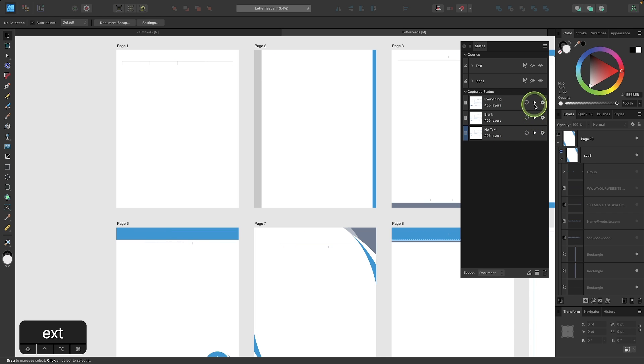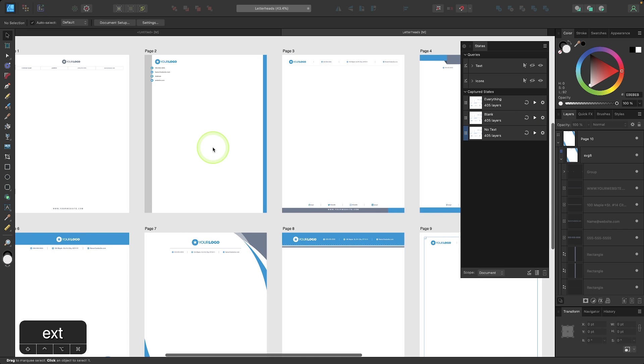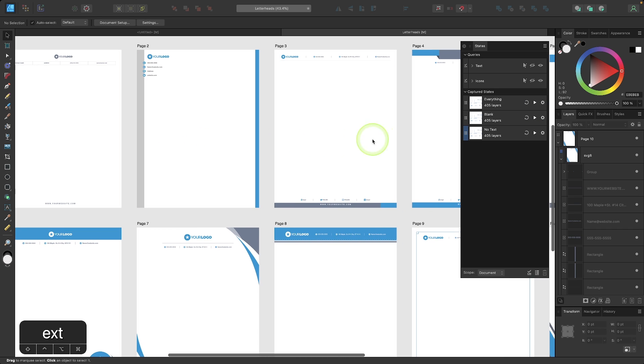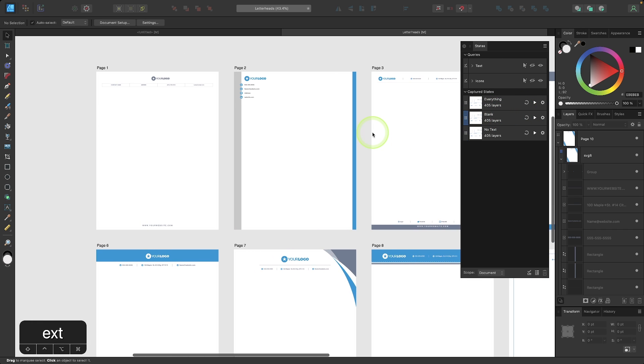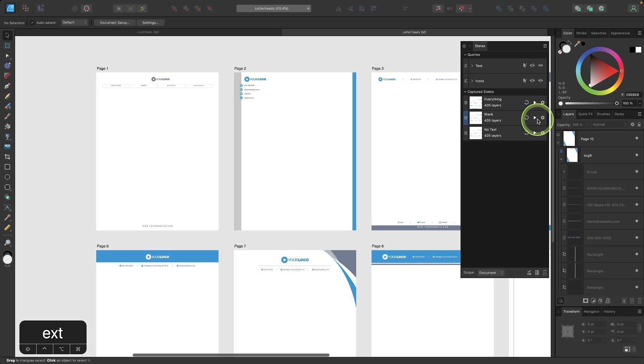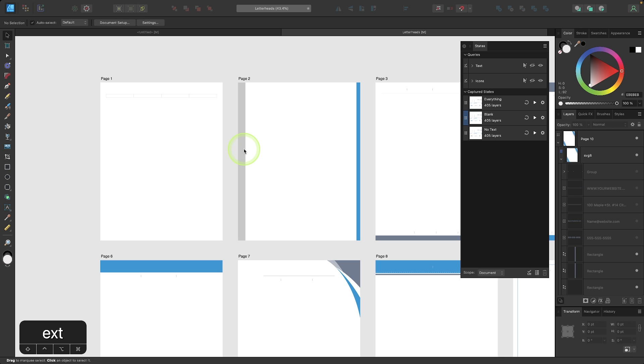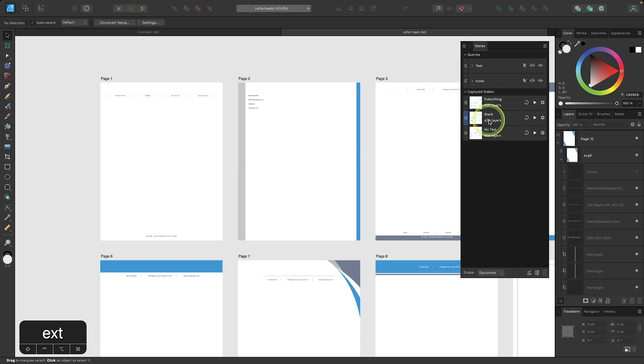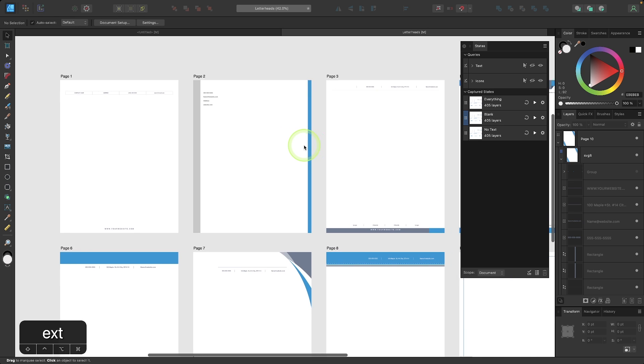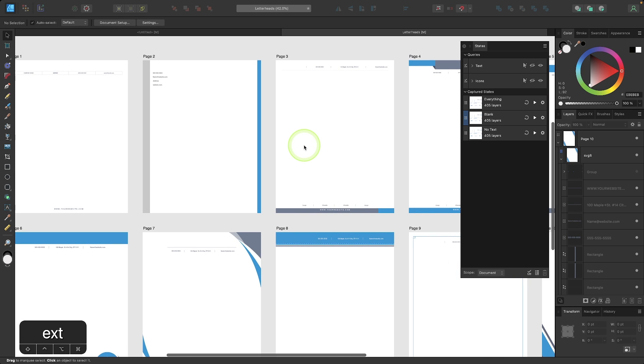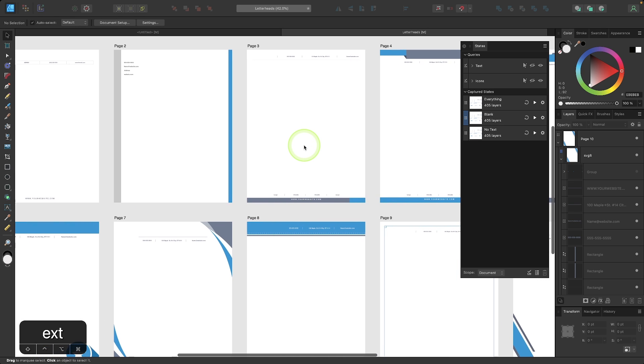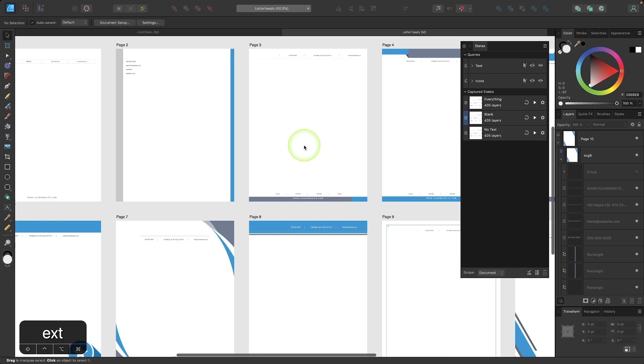Let me put my everything status back on. Let's say I want to update my blank template so that it shows only the text. I could turn on the visibility of the text. And now I can click the update icon. And now the blank template is redefined so that it shows the text items and not the icons.